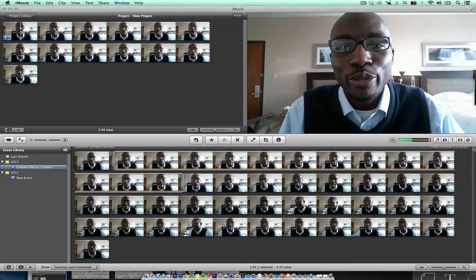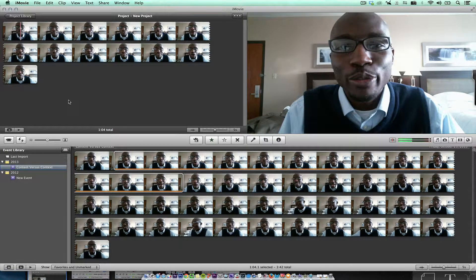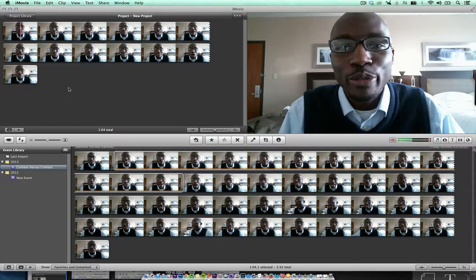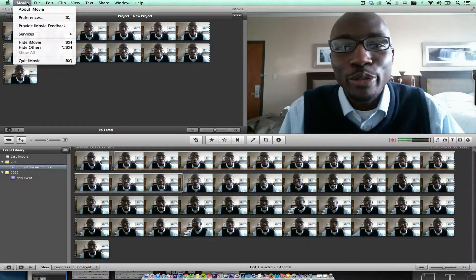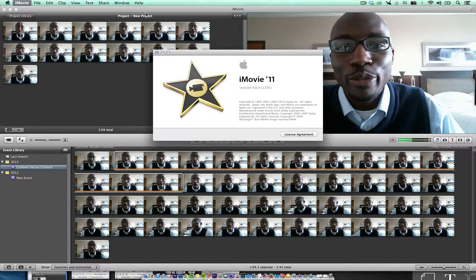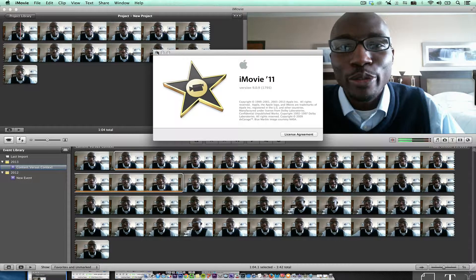The question was, how do you make a sepia tone in iMovie? So I'm using iMovie 11, and I just upgraded to the latest version of iMovie.